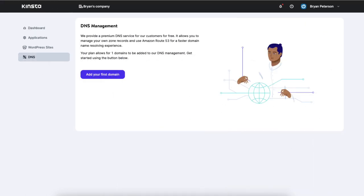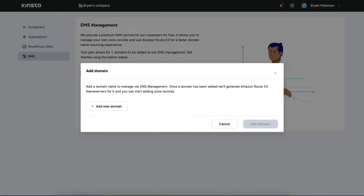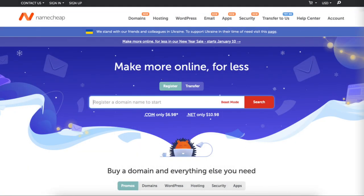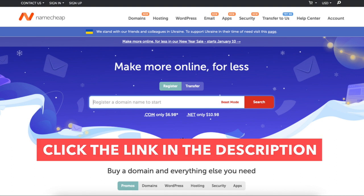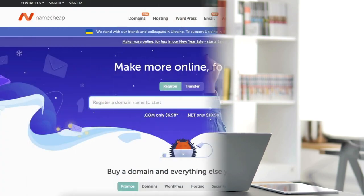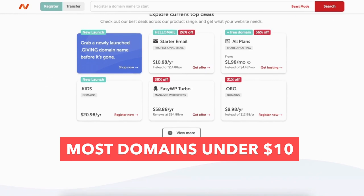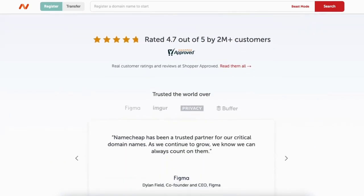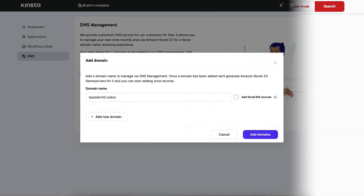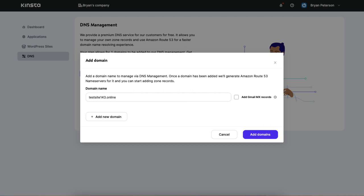You'll see add your first domain — click this, then click the add new domain button. Add in the domain name you'll be using for your site. If you haven't already purchased a domain name, a domain name provider I use and recommend is Namecheap. I provide a link in the description below to Namecheap along with a promo code that will save you money. You can get a domain name for most extensions for under $10, and Namecheap domain purchases come with free domain privacy. Once you have your domain name entered, click the add domains button.